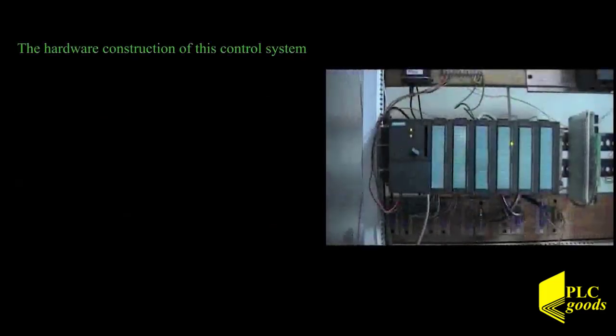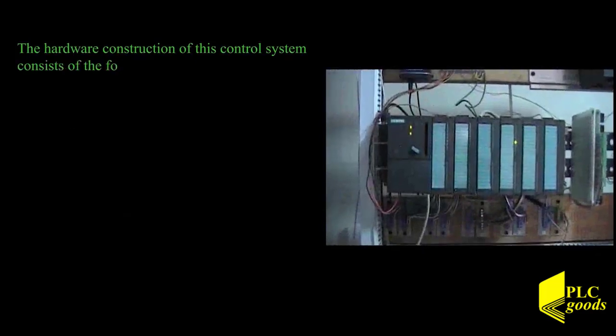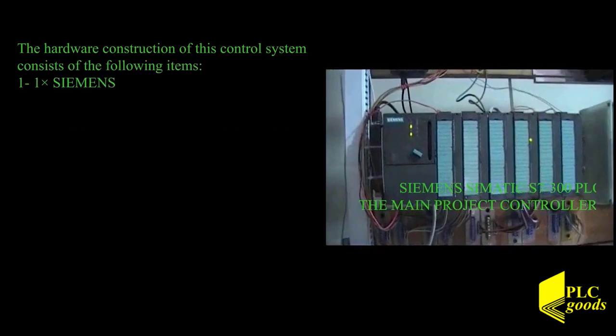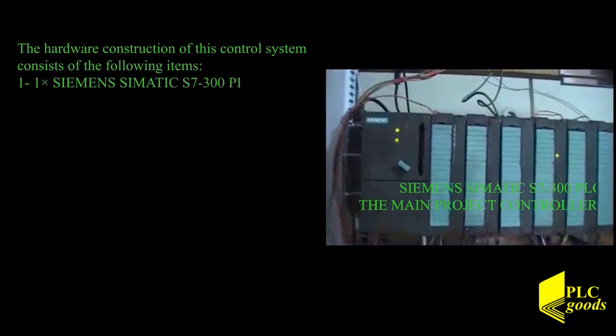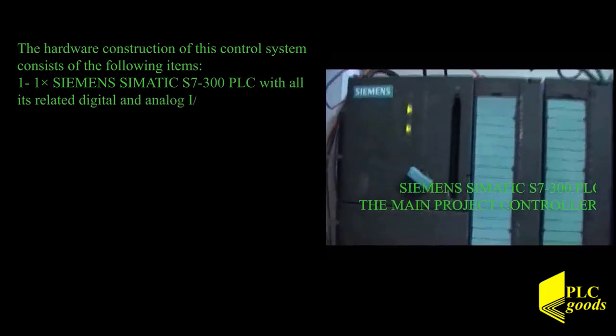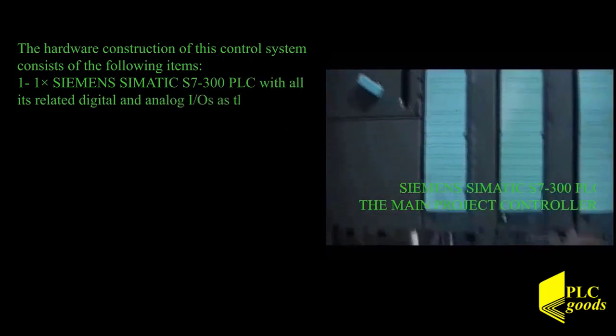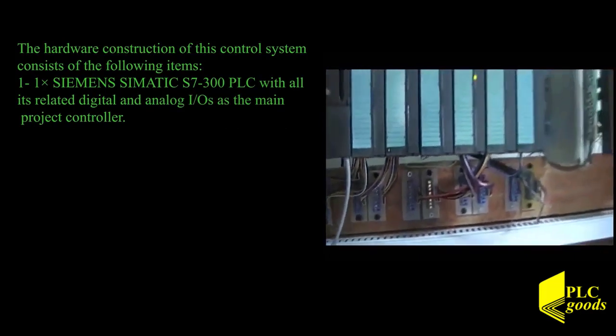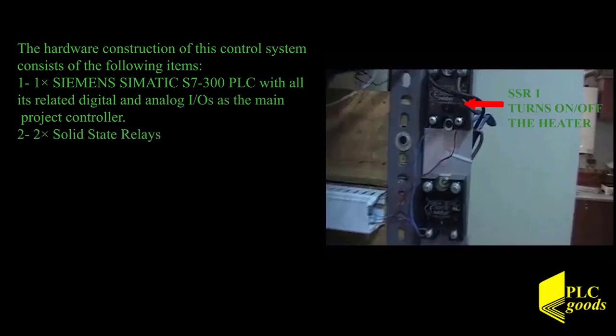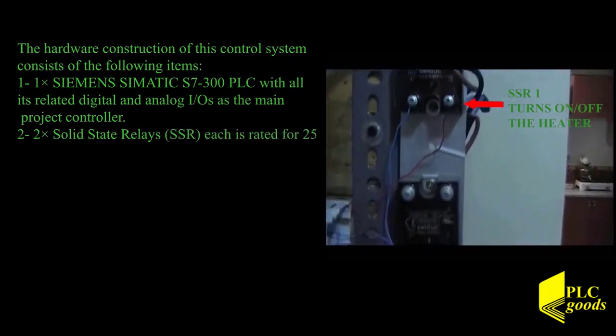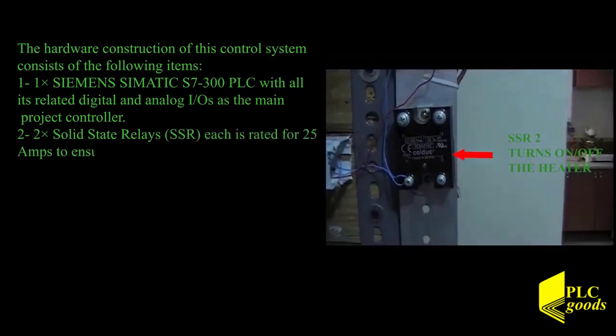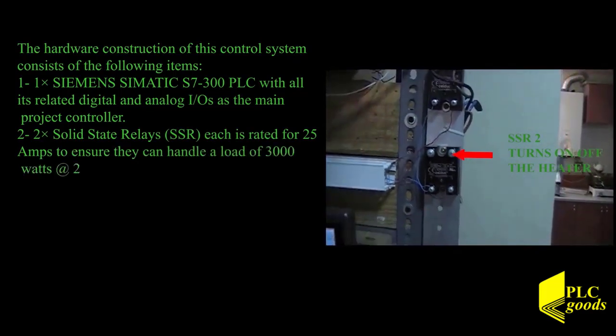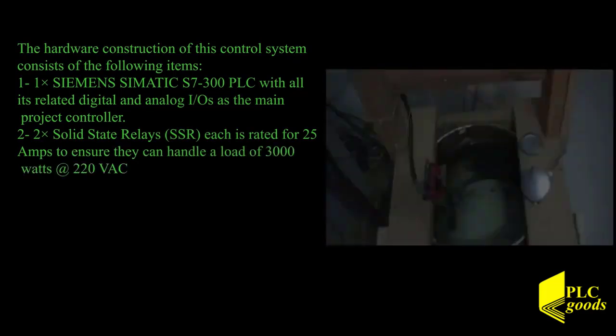The hardware construction of this controller system is consisted of the following items. One Siemens SIMATIC S7-300 PLC with all of its related digital and analog IOs as the main project controller. Two solid state relays, each is rated for 25 amps to make sure they can handle the load from a 220VAC heating element.